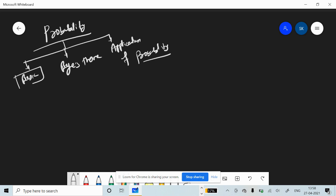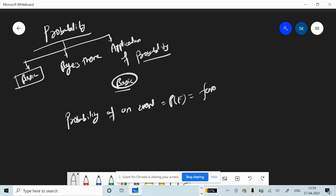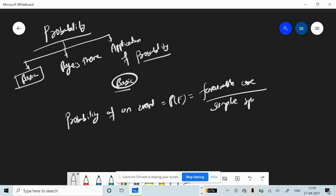Today I am going to discuss the basics topic. The probability of an event is given as P(E), which is equal to favorable cases divided by the sample space. Favorable cases is m and the sample space is n, so the probability of any event is given as m by n.